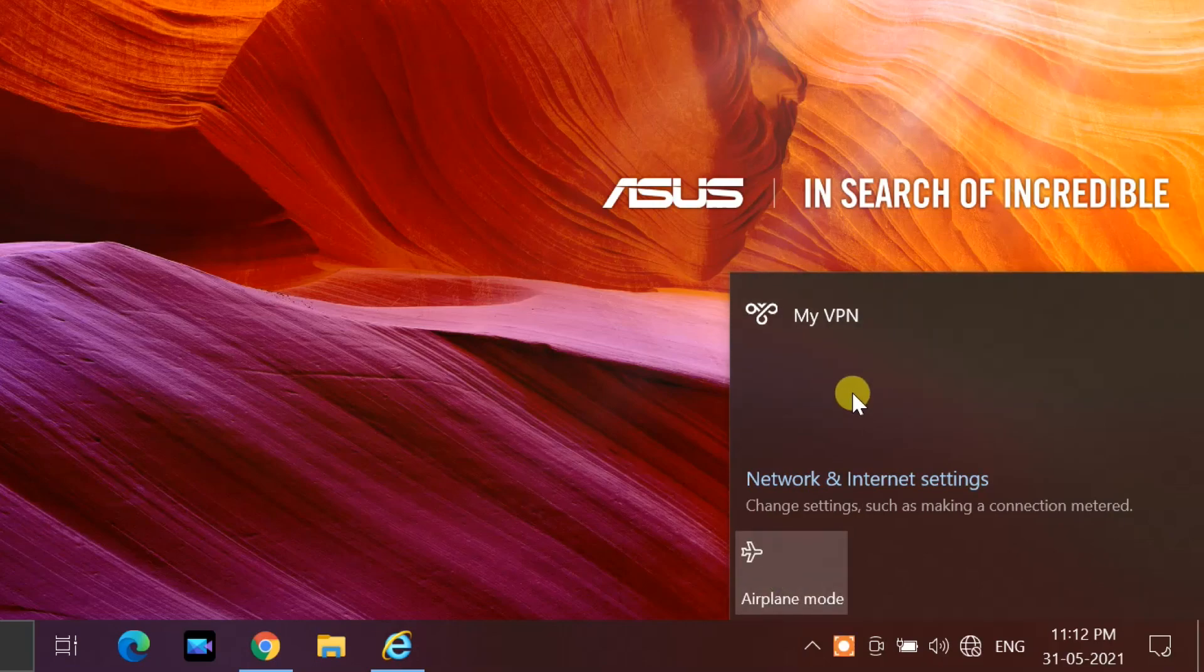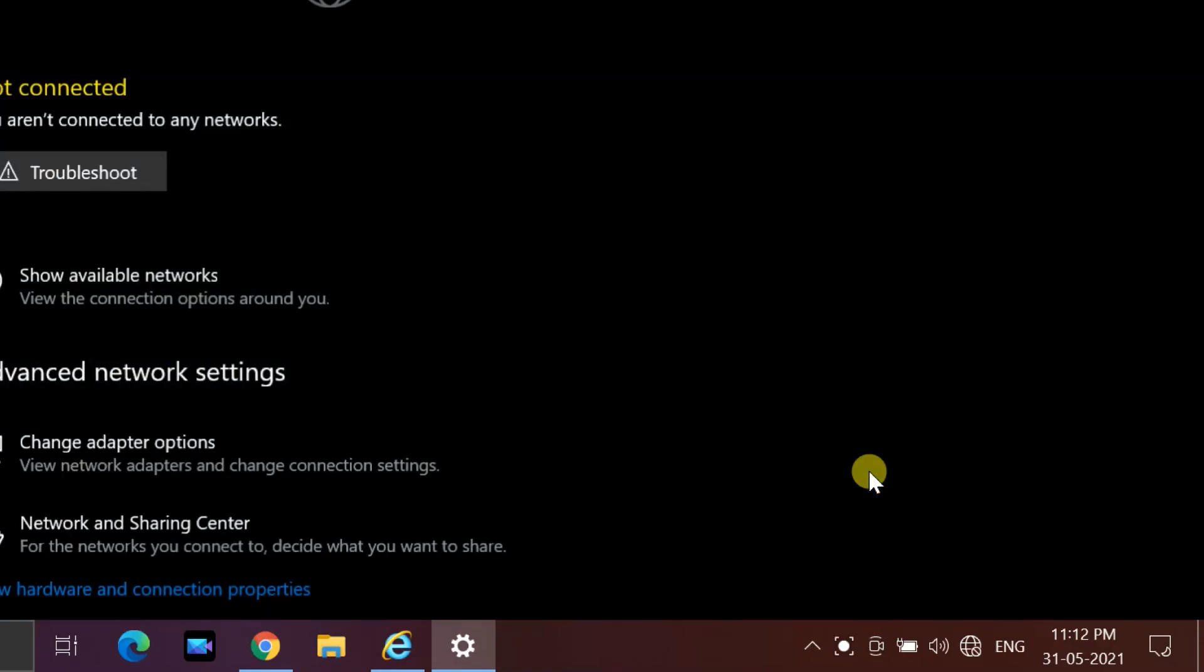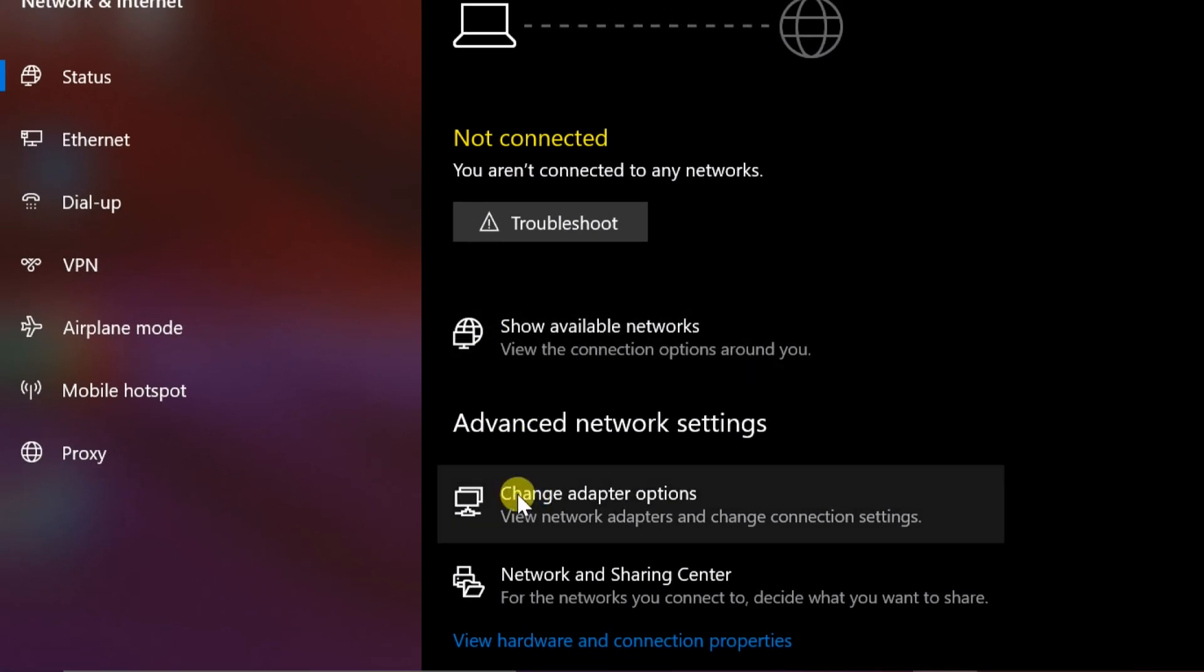Click on Network icon in System Tray. Click on Network and Internet Settings. Click Change Adapter Options in Advanced Network Settings section.